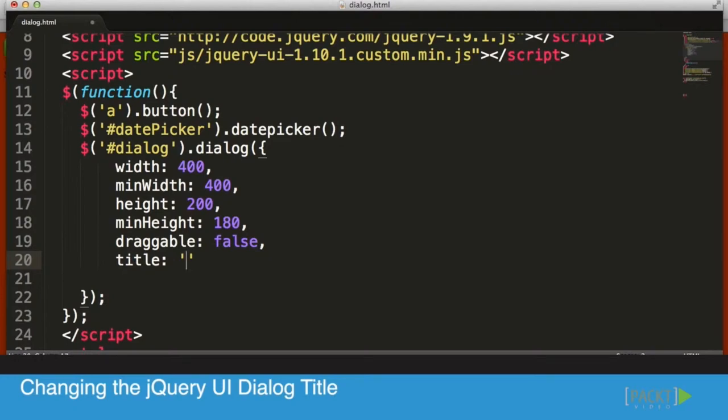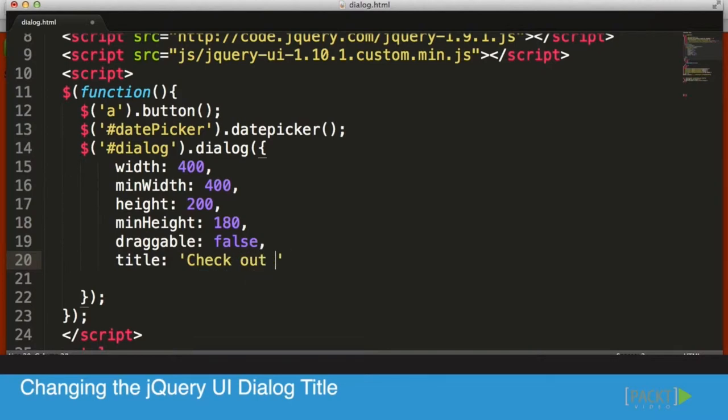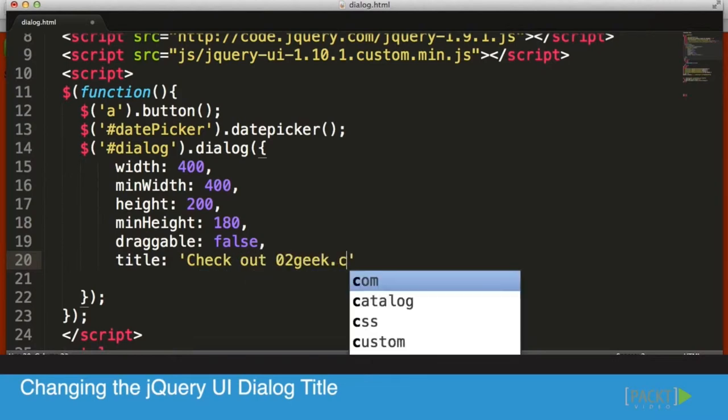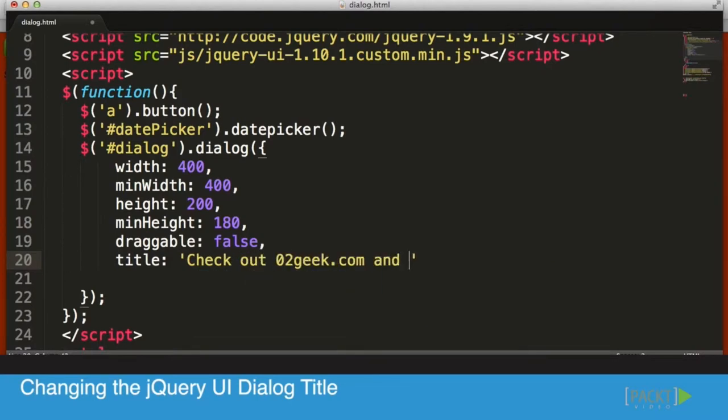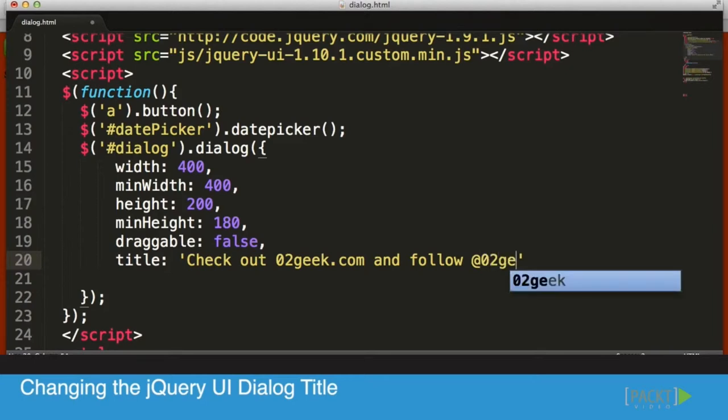So let's do here: check out zero to geek dot com and follow zero to geek.